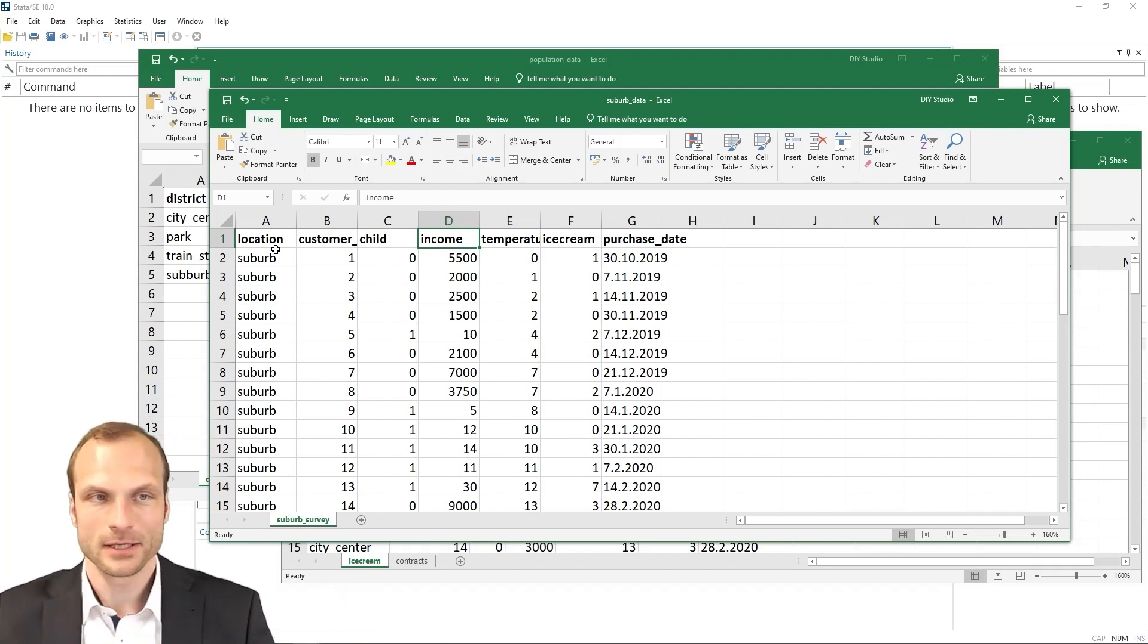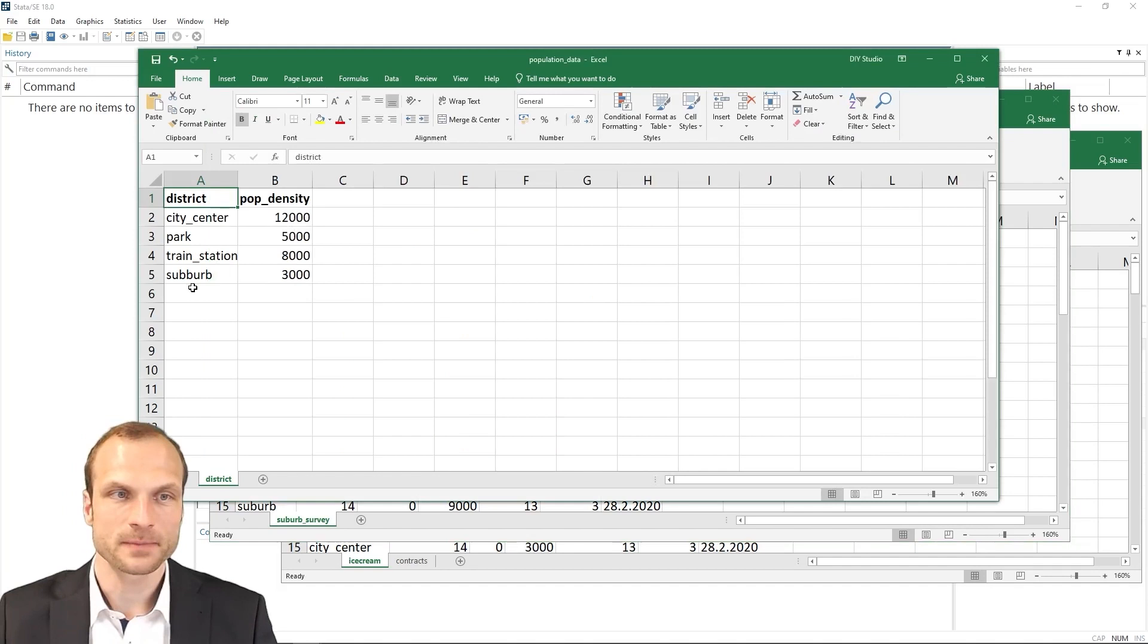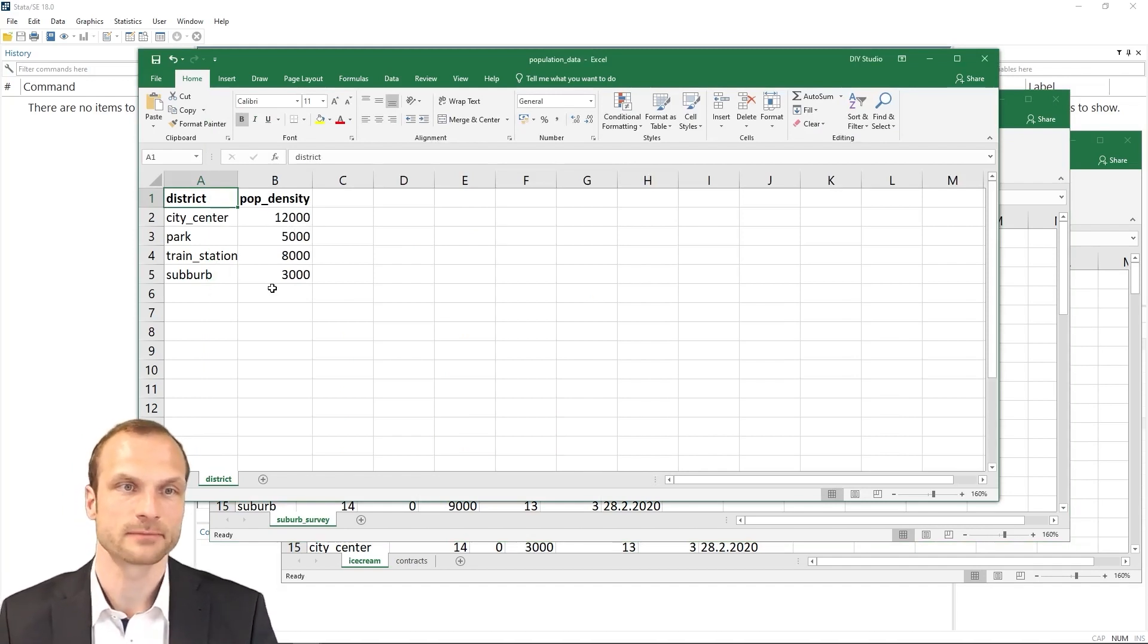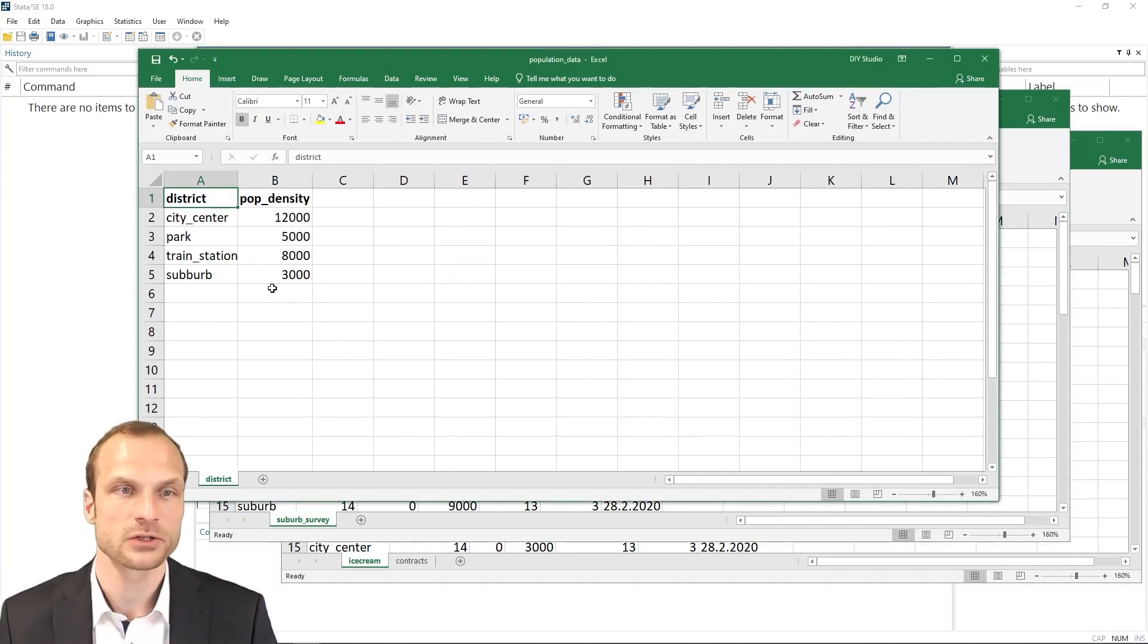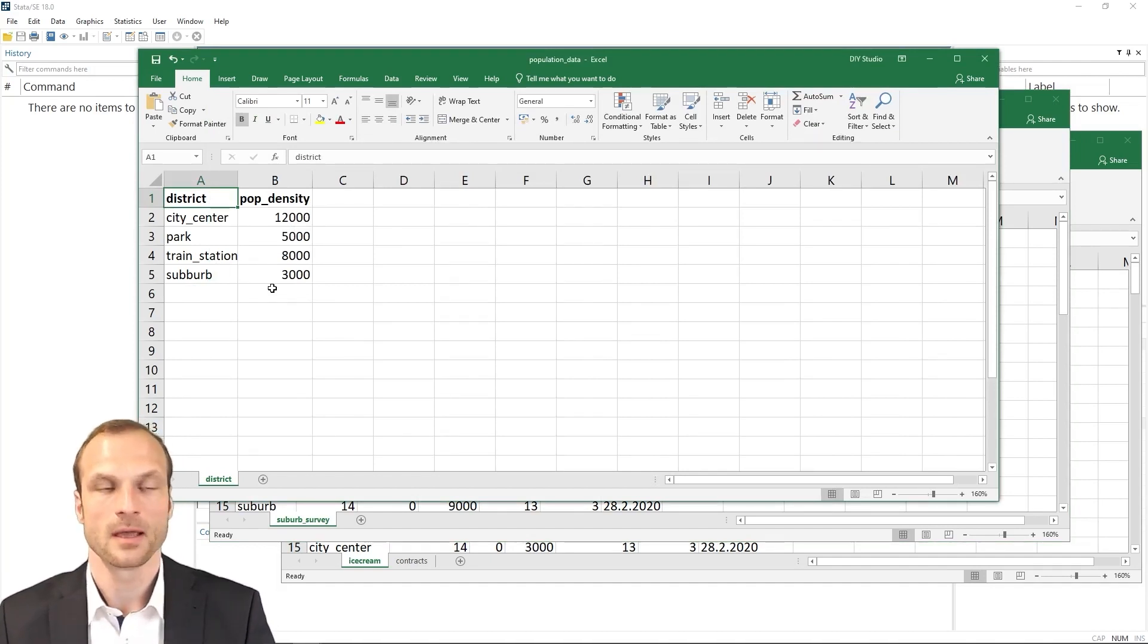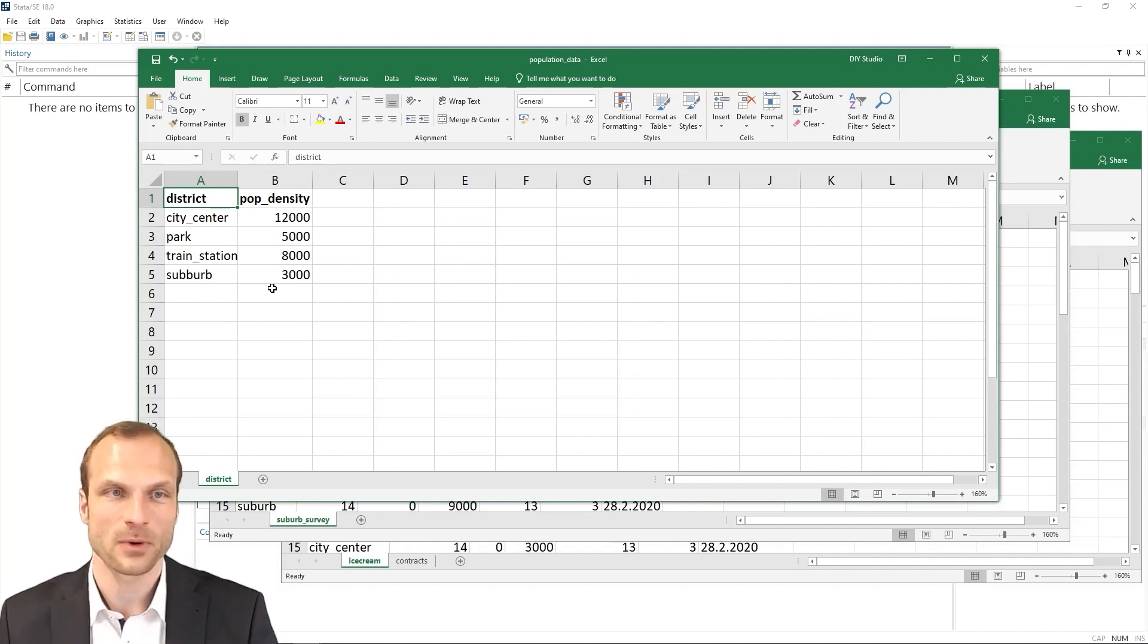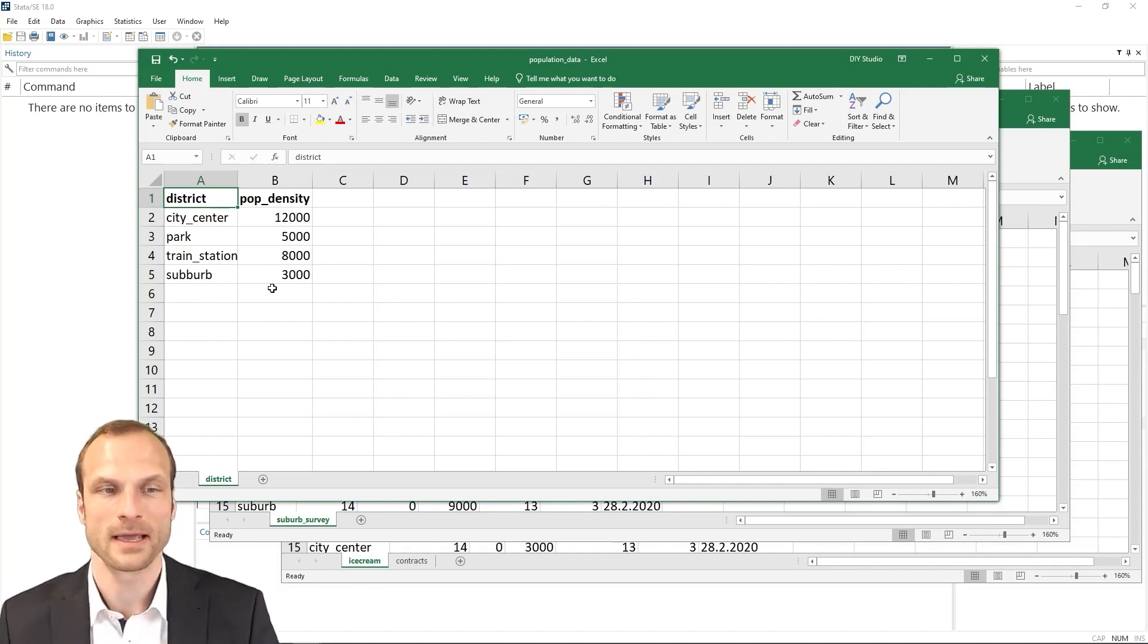In addition, I also obtained from the municipality information about the population density in each district: the city center, the park, the train station, and the suburb. And for my analysis, it would be really interesting to add this population density data to my existing dataset.